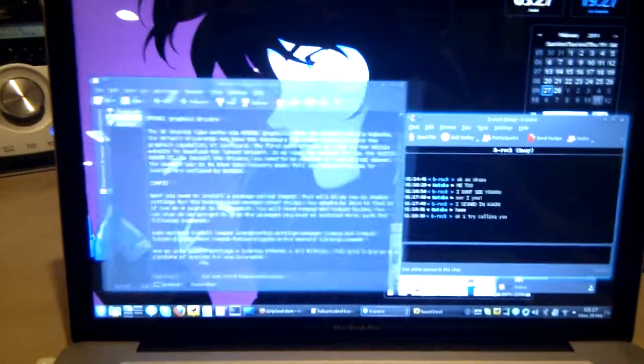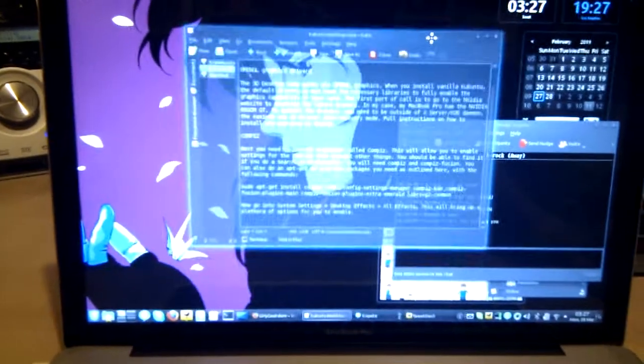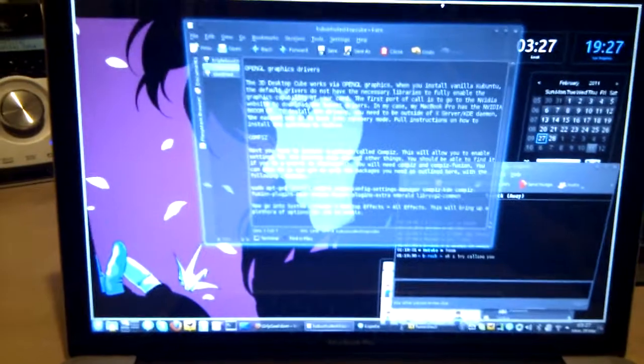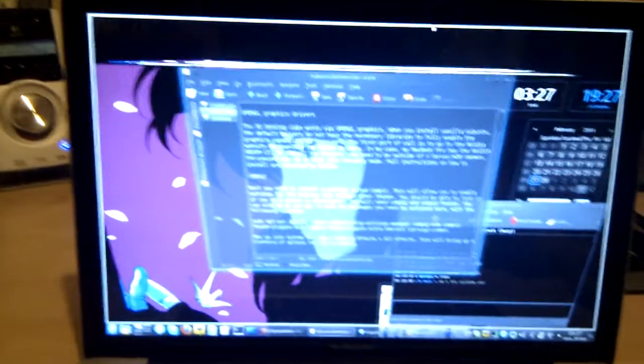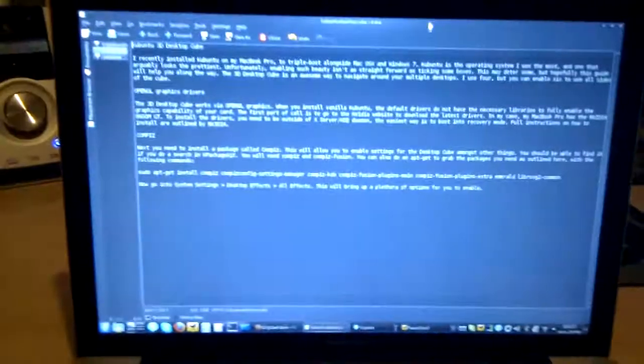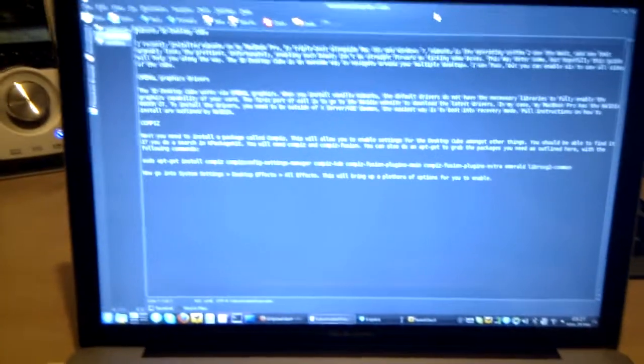And if you actually move a window to the top, you can actually see the top of the cube. Which will then maximize the window, you can pull it away.